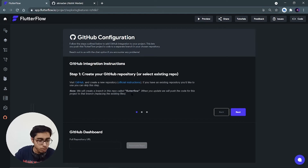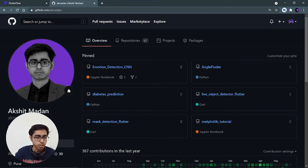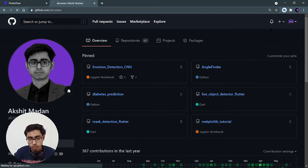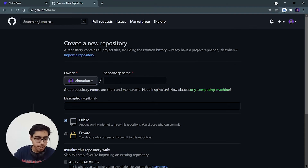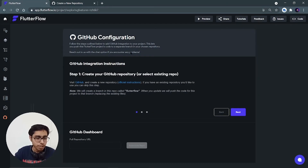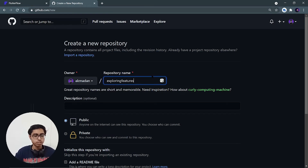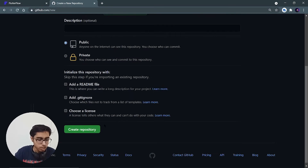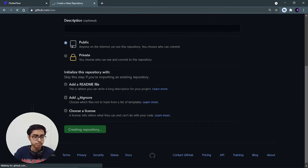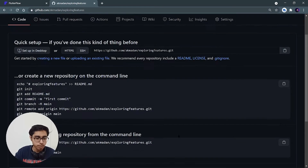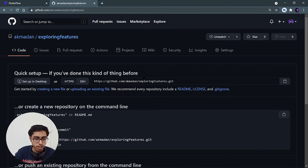Here it is telling me to first of all add the full repository URL. So let's go to GitHub and create a new repository. Click on the plus icon, click on new repository. Let's name this repository as the name of our application, which is 'Exploring Features'. Let's create this repository.